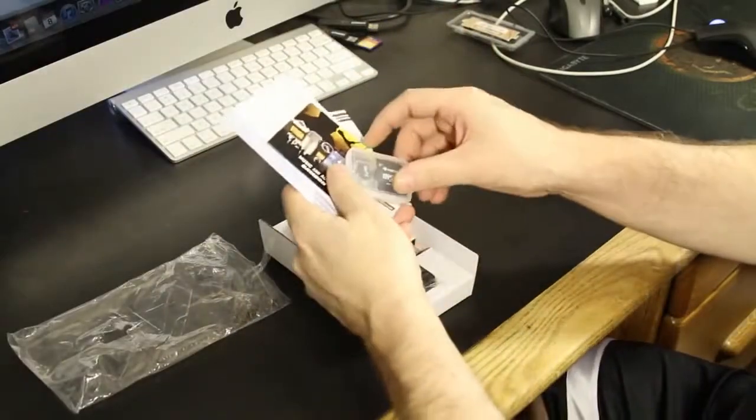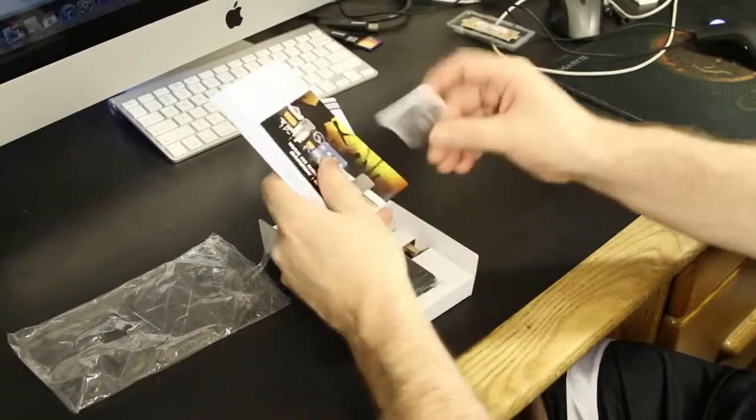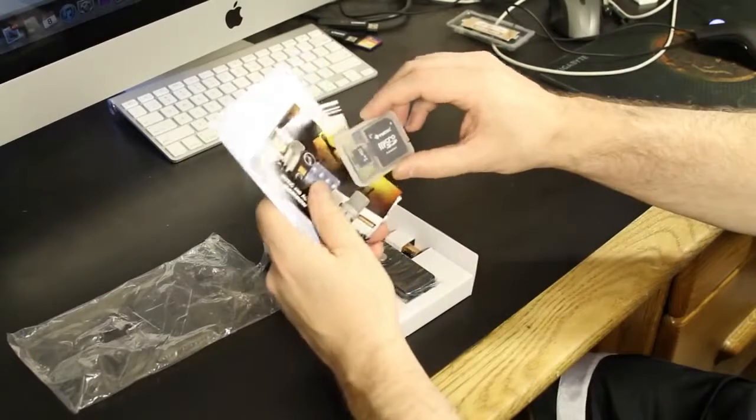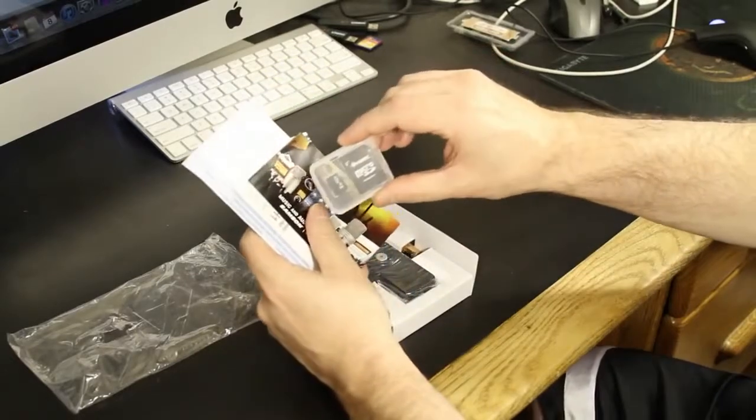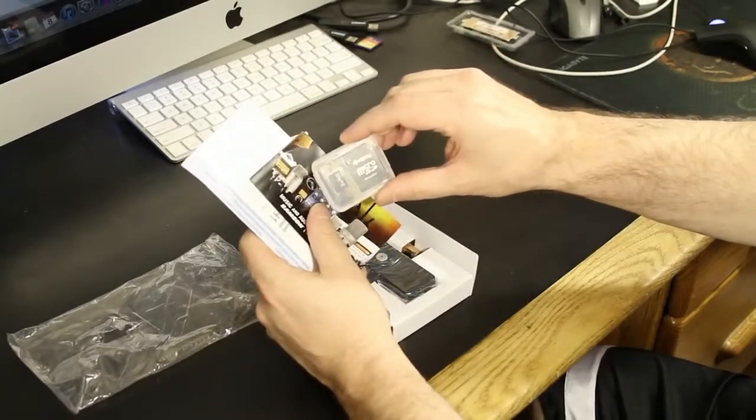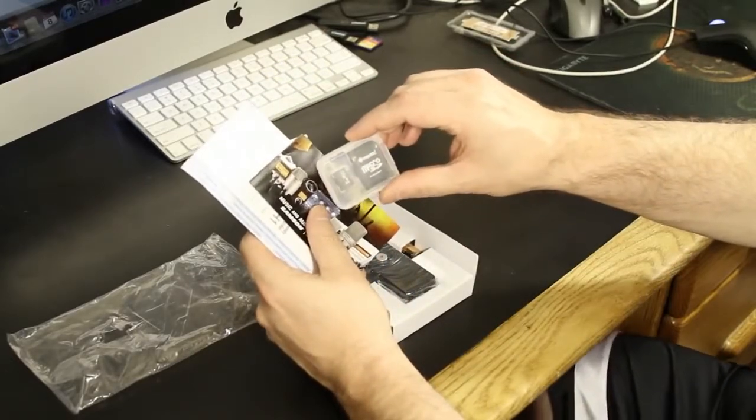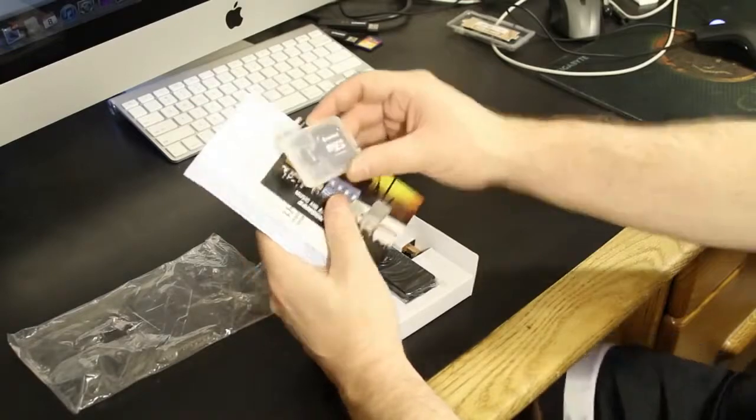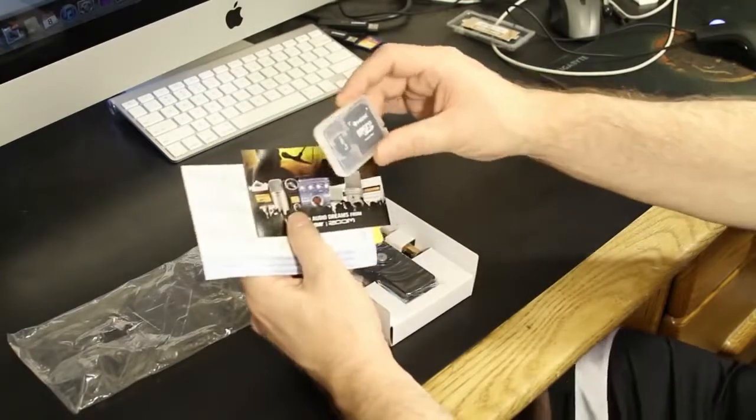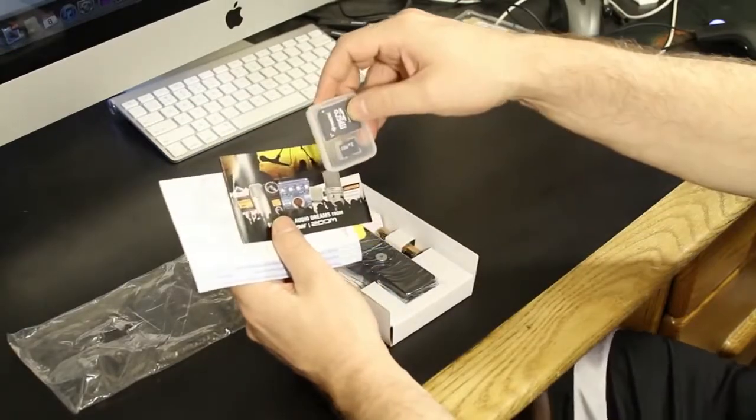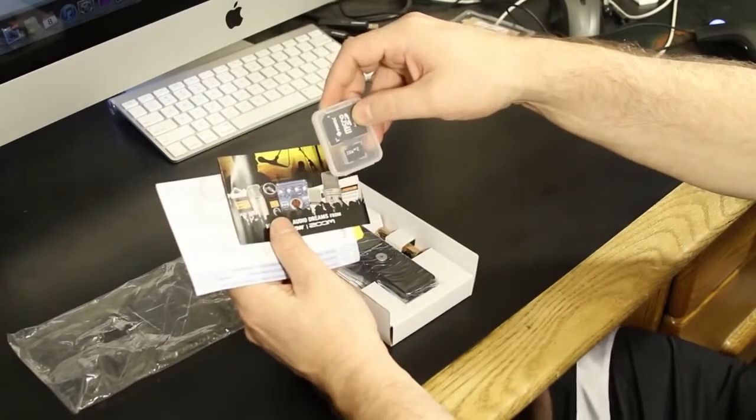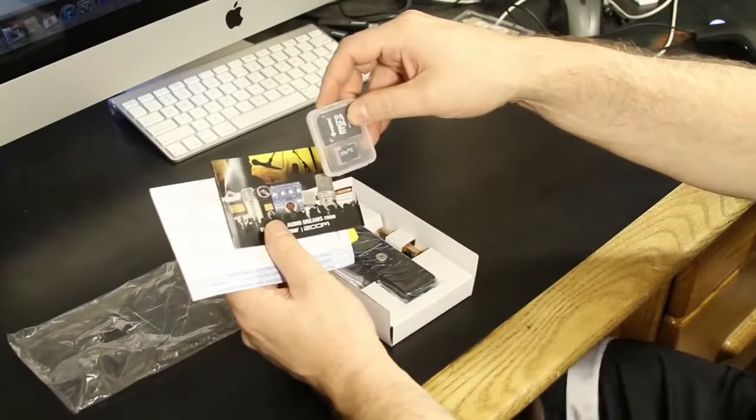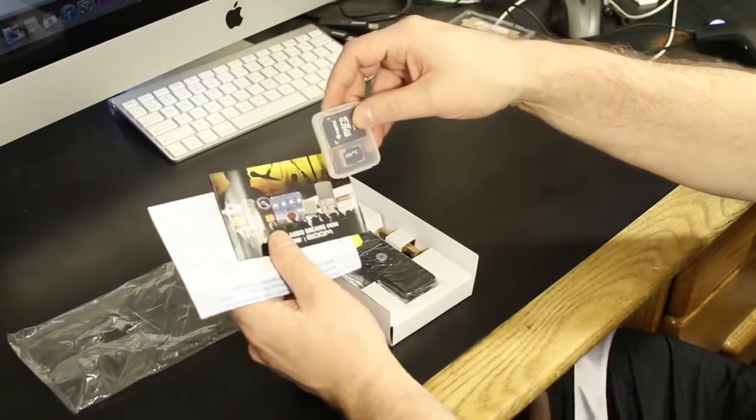We're going to start out with a two gigabyte SD microchip. So this little SD microchip contains two gigabytes. This will store the information that you're recording. It's upgradable to 32 gigabytes.